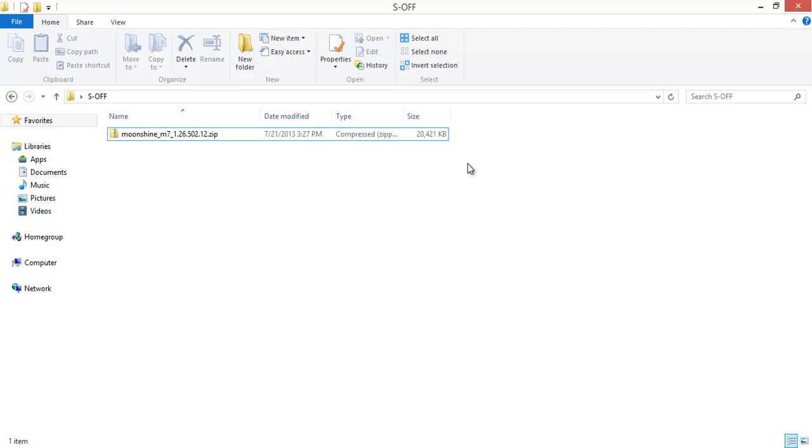First we'll need to do a few things. Number one, you'll need to uninstall HTC Sync if you have it. If you don't have it you probably already uninstalled it or you don't have the HTC drivers. You need the HTC drivers so the easiest way to get those is to just install HTC Sync. Then once that's done you can get rid of the program but the drivers will still be there.